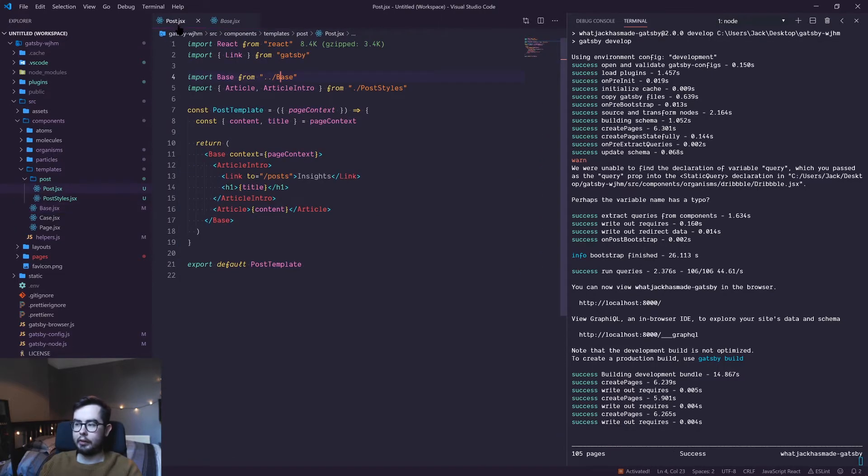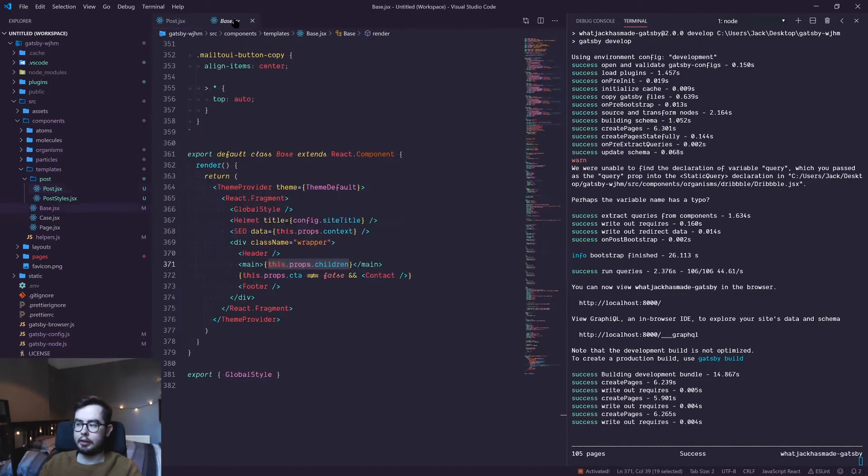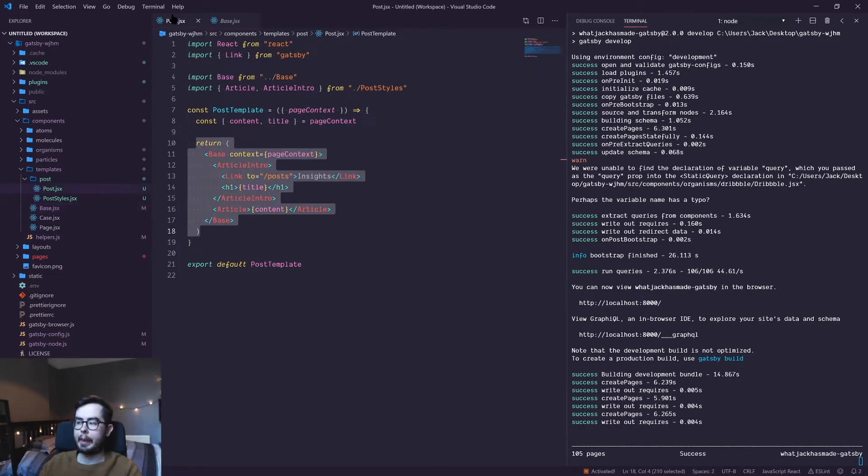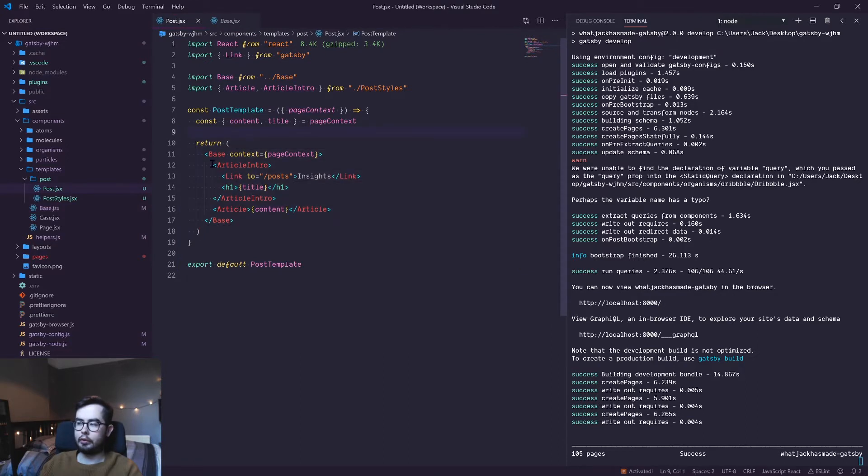And then the children. So everything returned by my post template gets rendered as this.props.children, or when we refactor this it'll just be children. So any content from here gets wedged in between the header and footer.